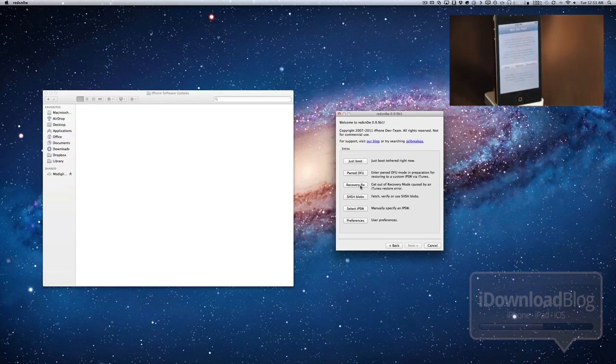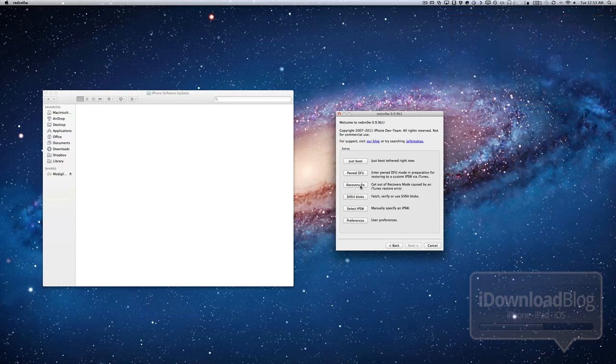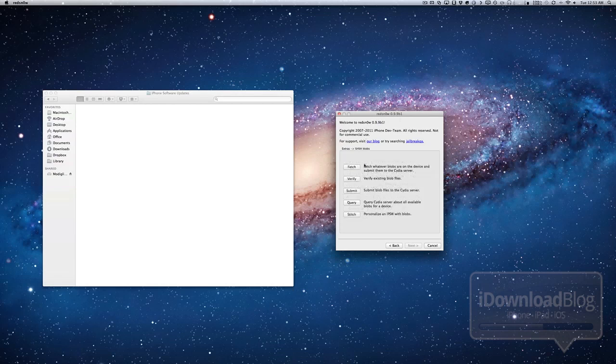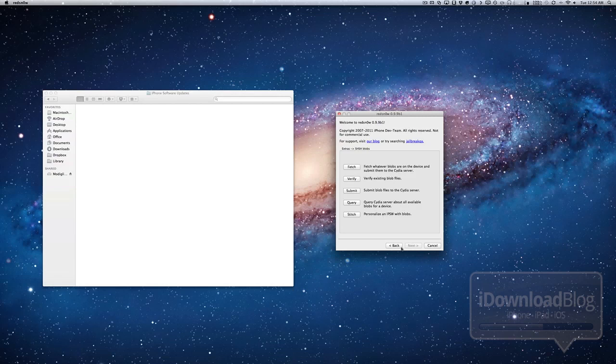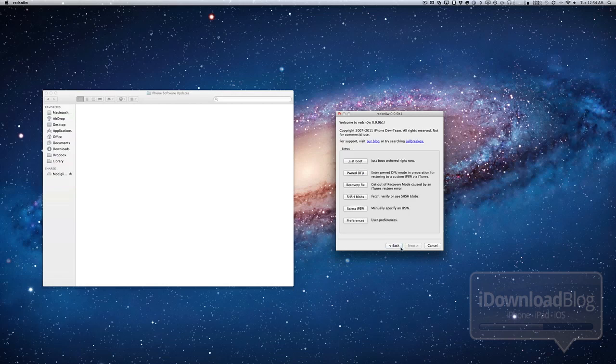But let's focus our attention back onto the options for RedSn0w. Of course, you have the SHSH blobs, which is very awesome. The first option, Fetch, fetches current partial blobs on the device, submits them to Cydia and to your computer. Verify basically verifies existing blobs from either RedSn0w or Tiny Umbrella. Submit submits one or more blob files to Cydia, query queries Cydia for full or partial blobs, stitch stitches together full or partial blobs to a stock or custom IPSW firmware file.